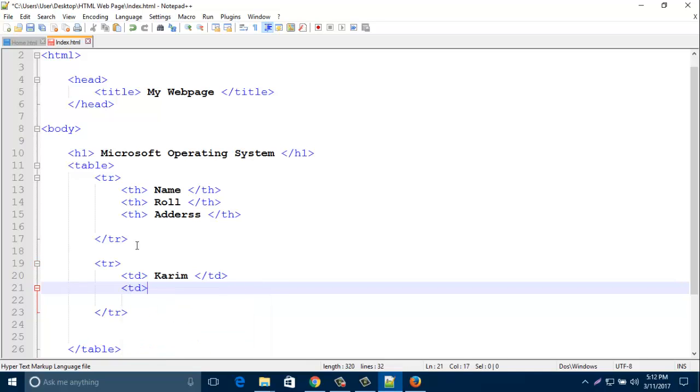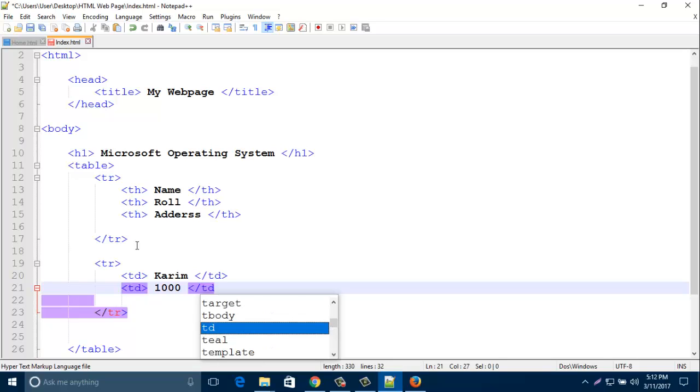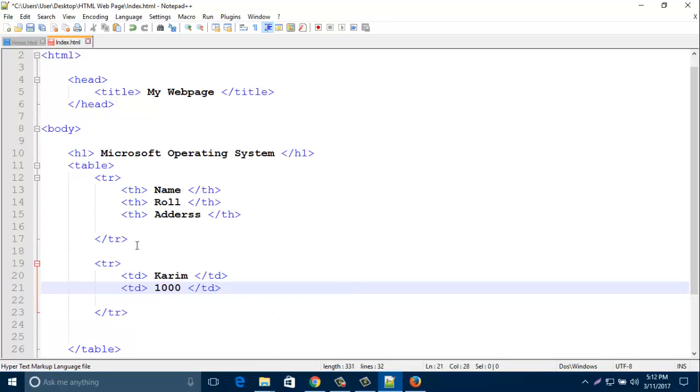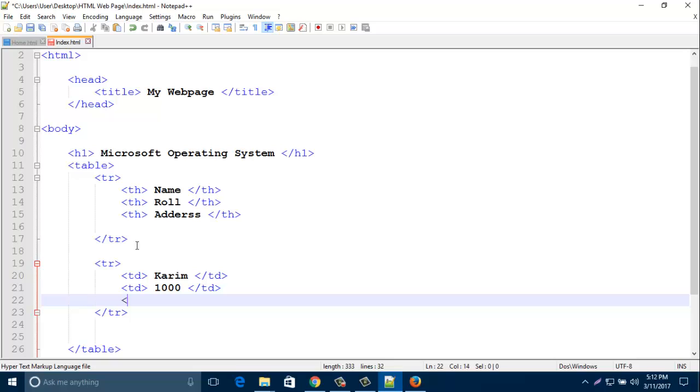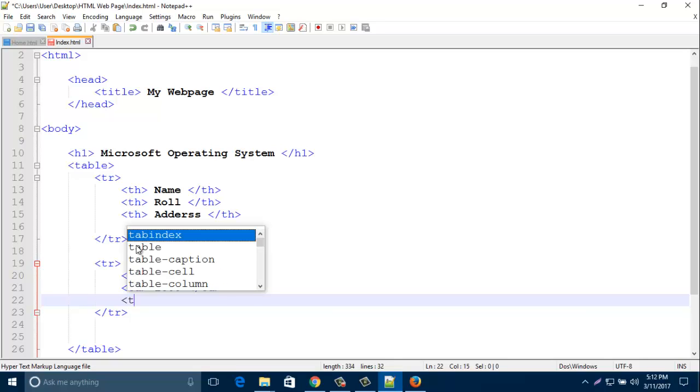I am typing here roll number for the second column, and address for the third column. Third column, second row.